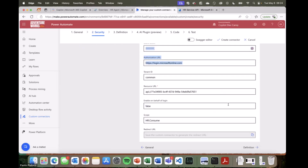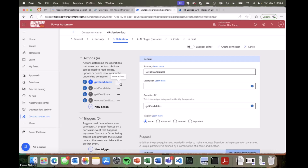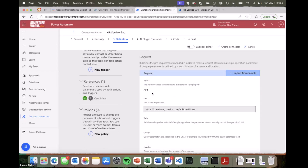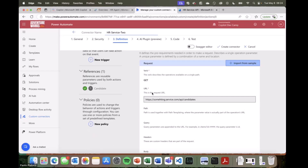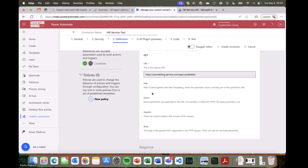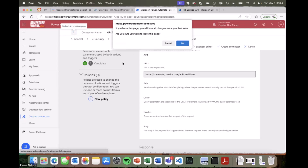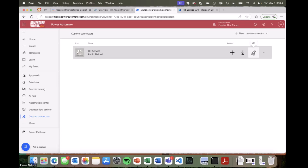Now let me move to the Definition section. Here you can see that, thanks to the OpenAPI specification file I provided while creating my connector, I already have all of the endpoints configured and available. I see the getCandidate endpoint, the add, the get, and the removeCandidate. For each of them, we have the definition of the request from a REST point of view, and we can see the content of the request and response, and do fine-tuning. Let me cancel this one and switch to the real connector to show you how it is configured.